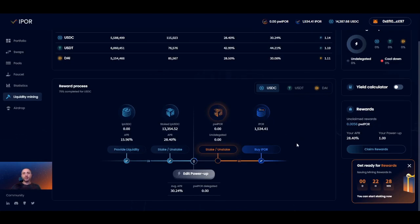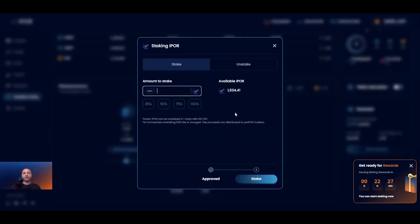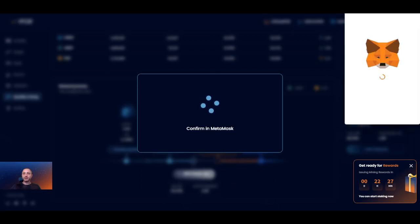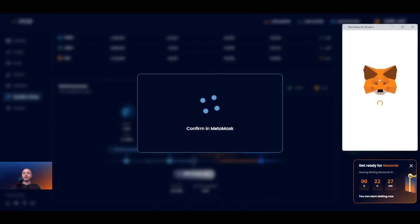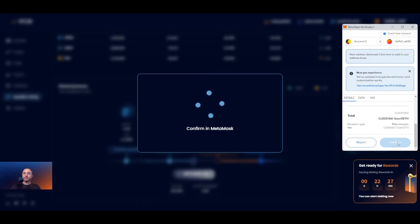Once you have obtained IPOR tokens in your connected wallet, you will see them in the IPOR section of the graph and next to the wallet at the top of the screen. To get power IPOR, you need to stake IPOR tokens. Click the stake button under the power IPOR part of the graph to see the pop-up window. Select the amount of IPOR tokens you would like to stake for power IPOR and confirm the transactions. You might need to go through two transactions, so let's confirm that on MetaMask.